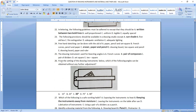Question twenty-six: from the setting of the drawing instrument shown, which angle can be obtained without further adjustment? The angle that can be obtained without further adjustment is 30 degrees. Drawing in one direction gives 30 degrees; drawing in the other gives 60 degrees. Since 60 is among the options and we need the other, the answer is 30 degrees.